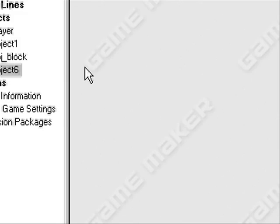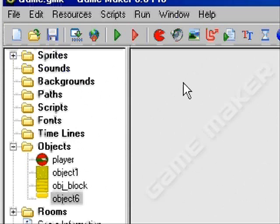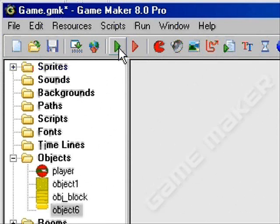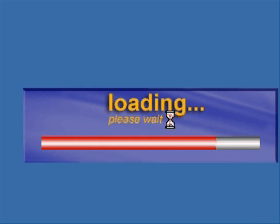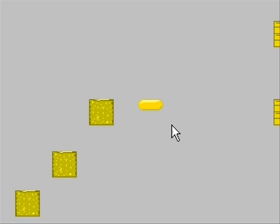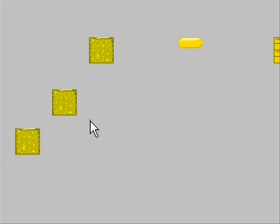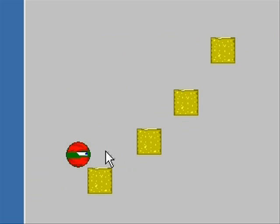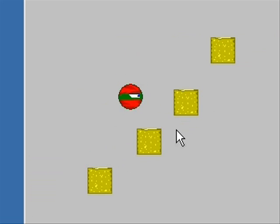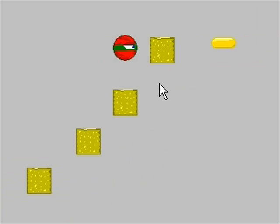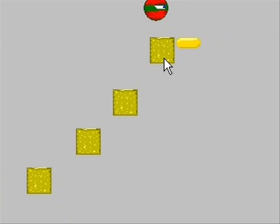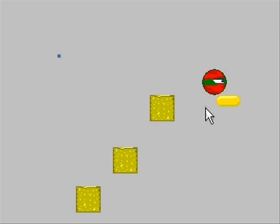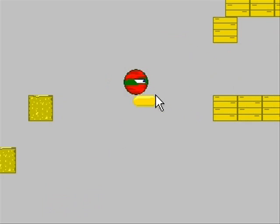Let's see what the game is like. Let it load. Here it is — everything is the same as the last tutorial except you now have a moving platform.